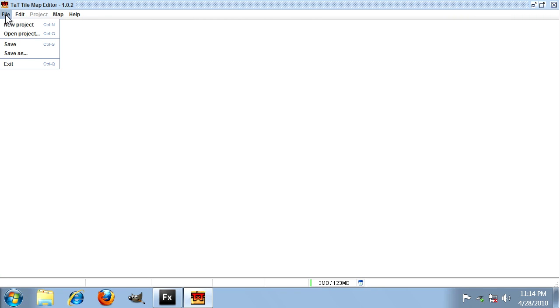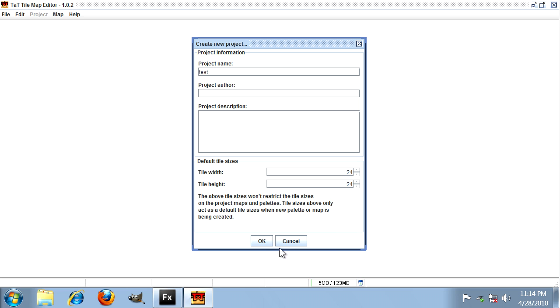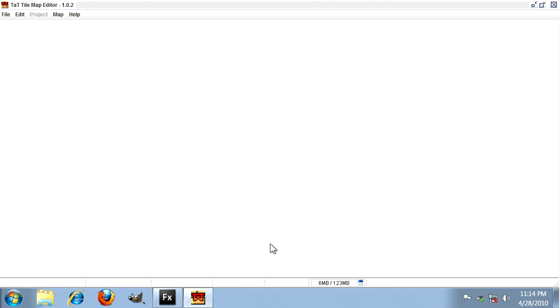So once TAT is started up, go to the file menu and click new project. We're just going to call it test. Make sure that the tile size width and height is set to 24 by 24, because that's the size we're using for our tiles and that's the size our image has been sized to. Then hit OK to create a new project.